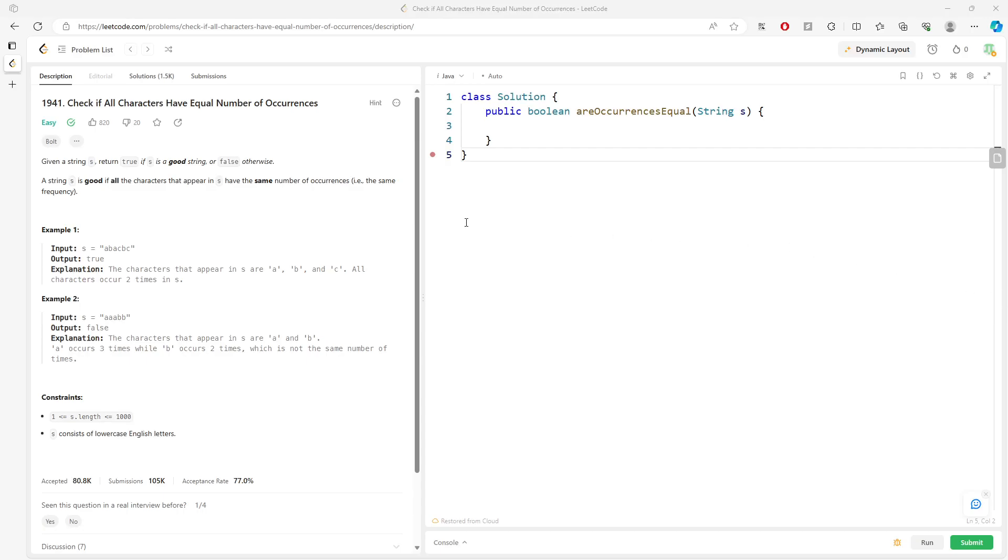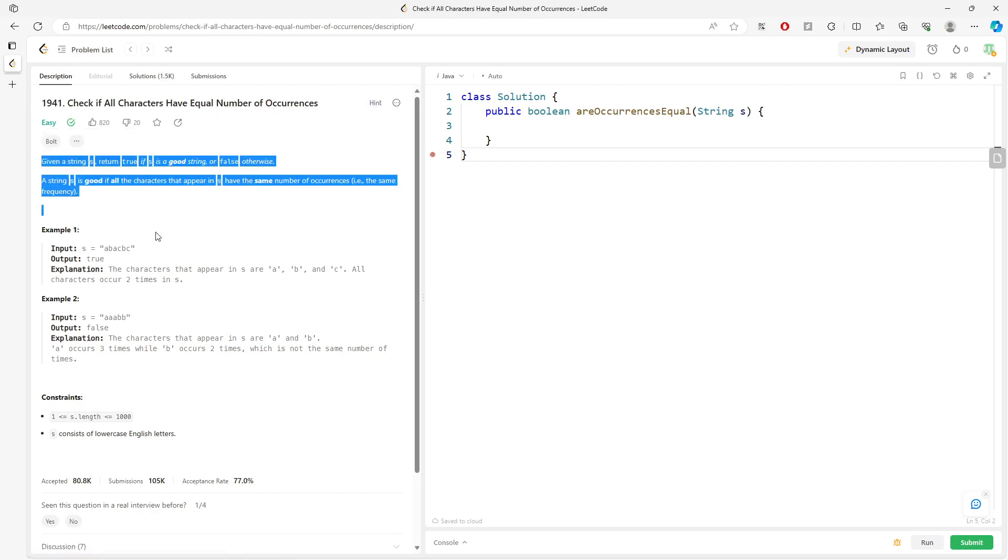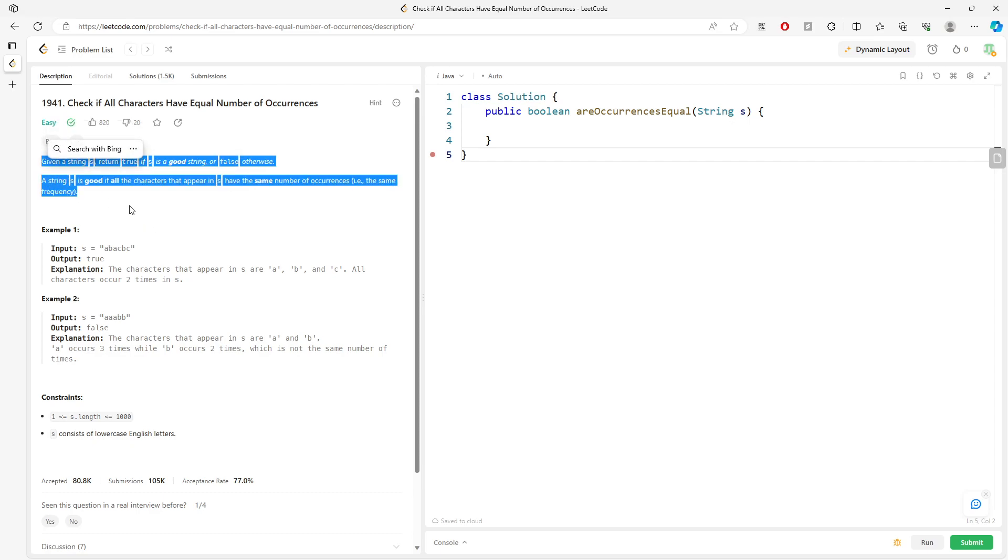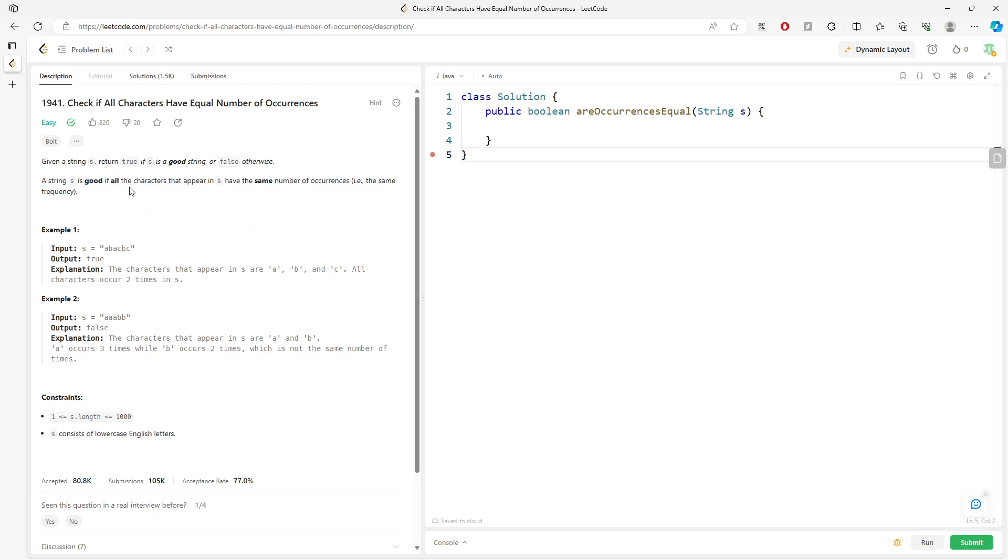Hi, let's talk about checking if all characters have equal number of occurrences. The title defines what the description is. Basically, we want to verify all characters have the same frequency.